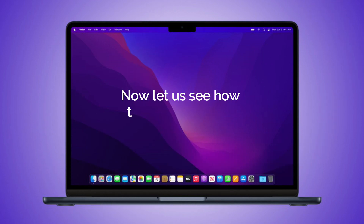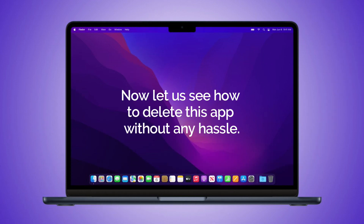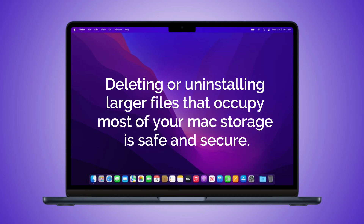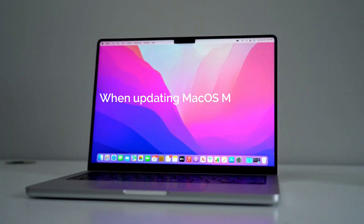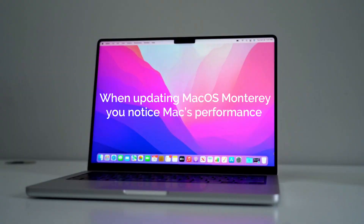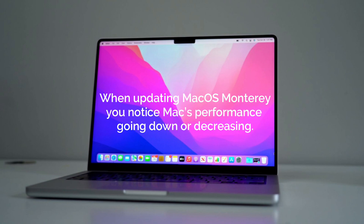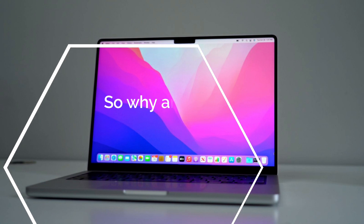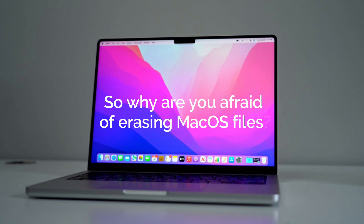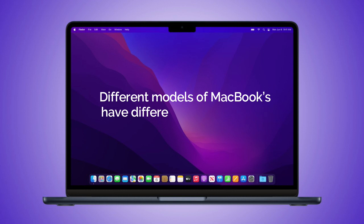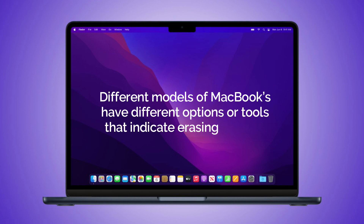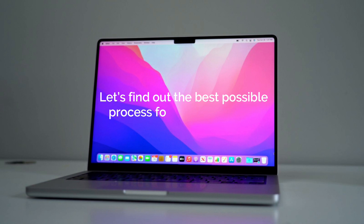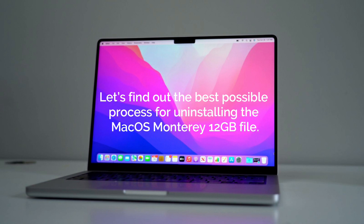Now, let us see how to delete this app without any hassle. Deleting or uninstalling larger files that occupy most of your Mac storage is safe and secure. When updating macOS Monterey, you may notice Mac's performance going down. You can still run your Mac without macOS Monterey, so why be afraid of erasing macOS files? Different models of MacBooks have different options or tools that indicate erasing options. Let's find out the best possible process for uninstalling the macOS Monterey 12GB file.